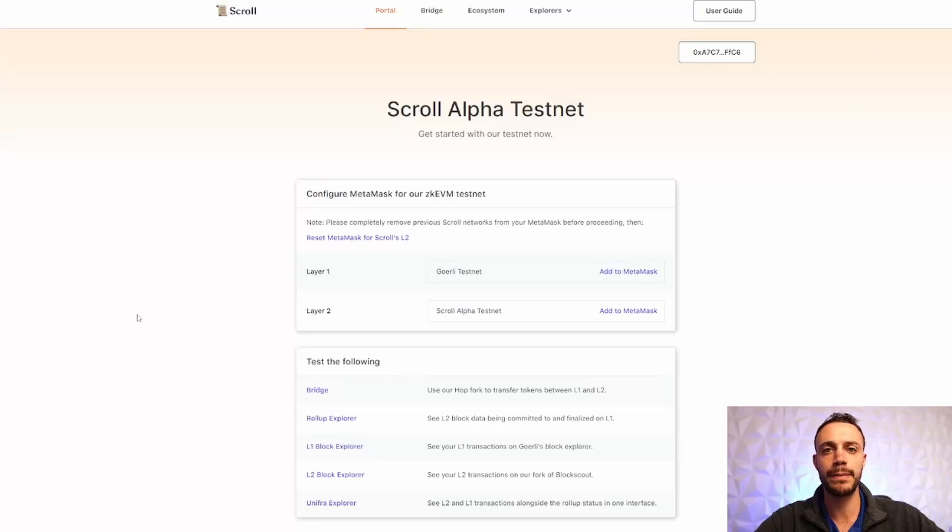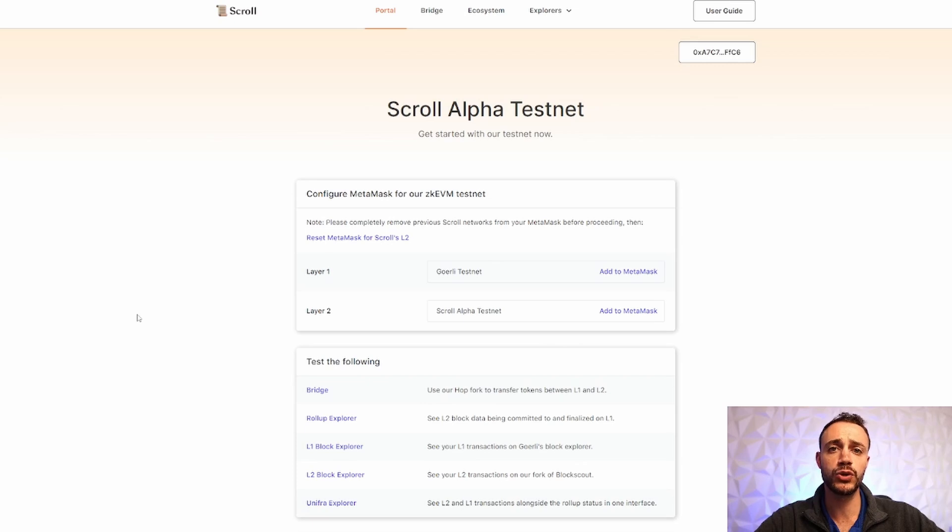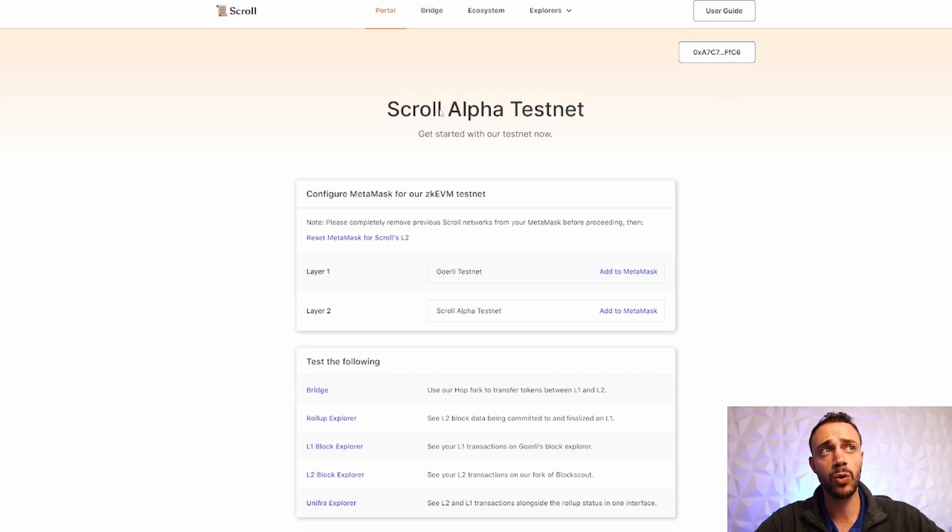In this video, I'll be showing you step-by-step how to get the Scroll token airdrop. Scroll is a new Layer 2 scaling solution, ZK Rollup for Ethereum, that is currently only in the Alpha testnet.